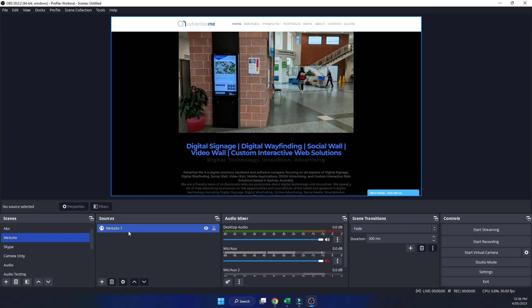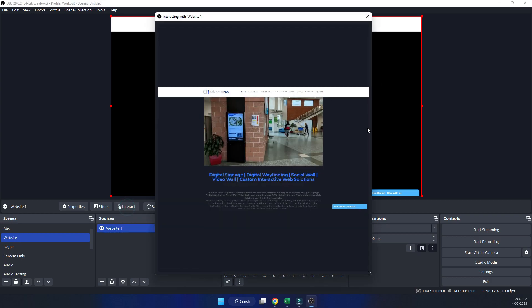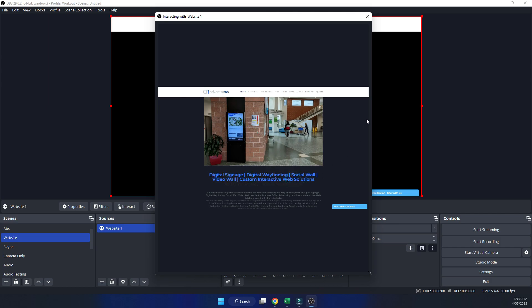So one of the first things you need to do is select the source and click on interact. Now even with interact here, I've created a previous video about this, you can interact with the website so you can highlight it and so forth. But you probably won't see the scroll bars here. You can't scroll up and down. So I can't move up and down here.